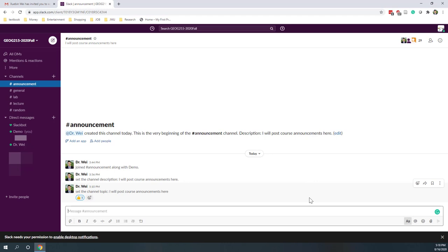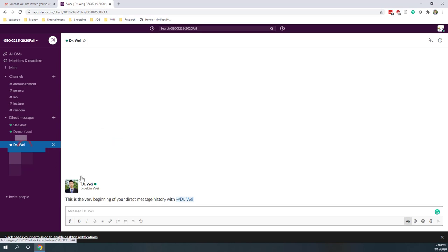You can also send direct messages to other people. For example, if you send a direct message to me, that message will be sent to me only. If you have questions you want to ask me privately, you're welcome to send messages to me directly.